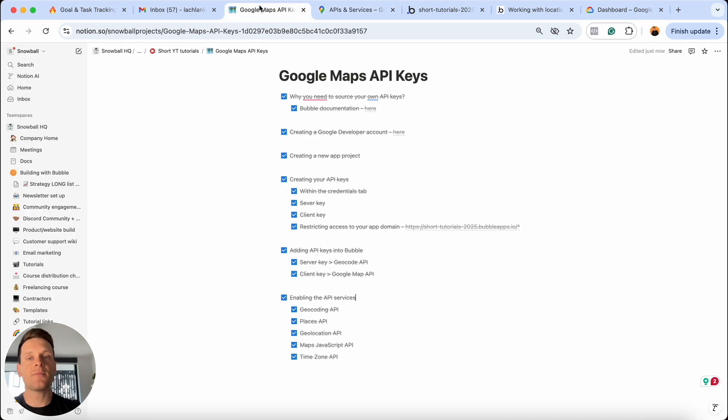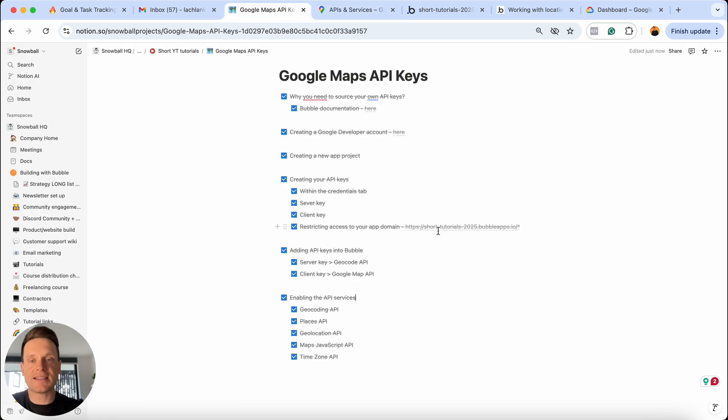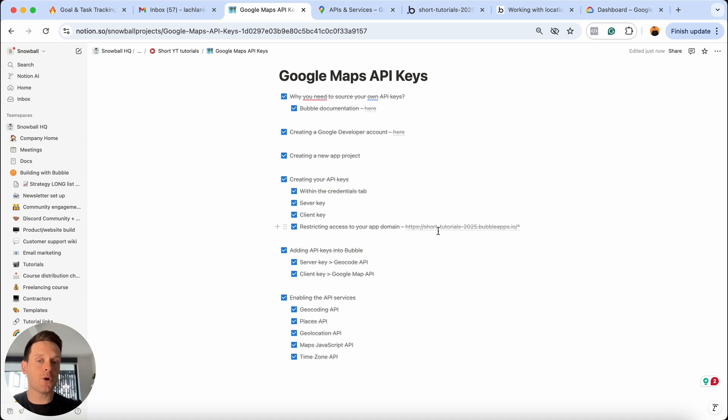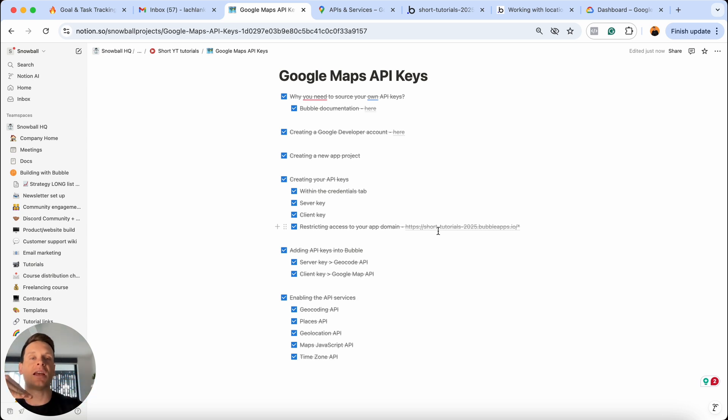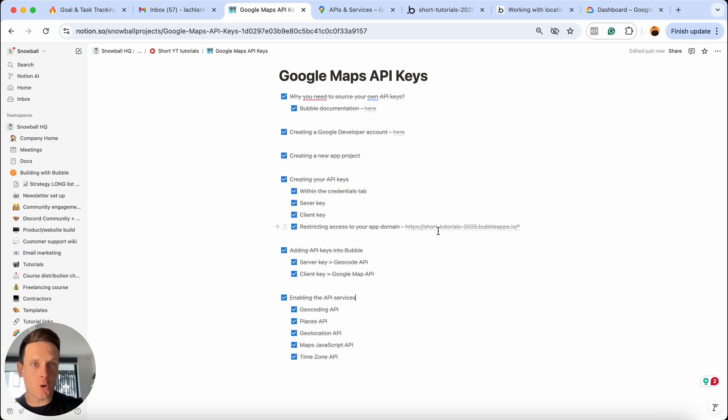But aside from that, that's absolutely everything I needed to cover within my checklist today. As you can see, it was a pretty straightforward process. But there were a few specific details that we need to follow just to make sure everything runs smoothly when your Bubble app needs to start talking to Google Maps in order to search or even display location information. And just like that, you now know exactly how to connect your Bubble app to the Google Maps API services.